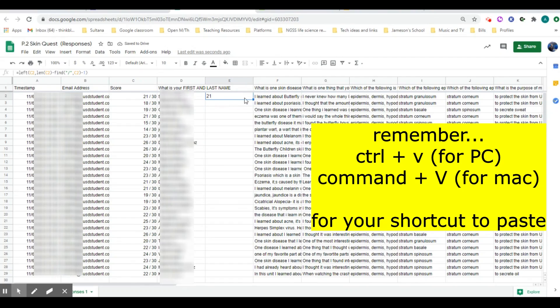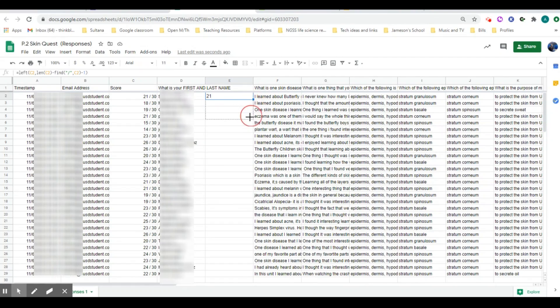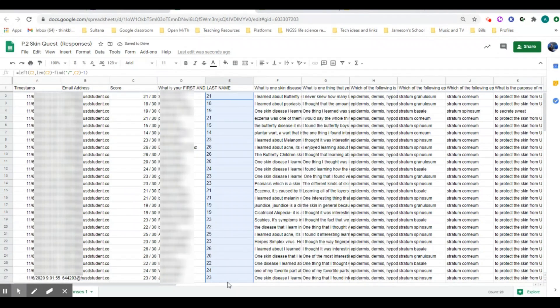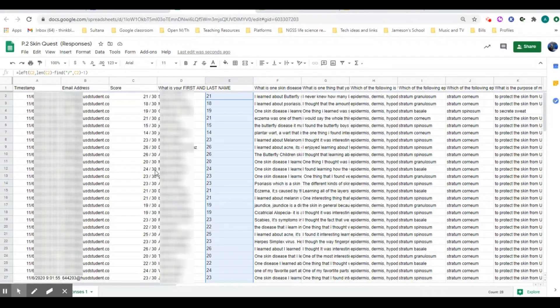What you're going to do after that is you're going to drag this down so that way that applies that formula to the remaining cells. And then what you have is a separation of that fraction.